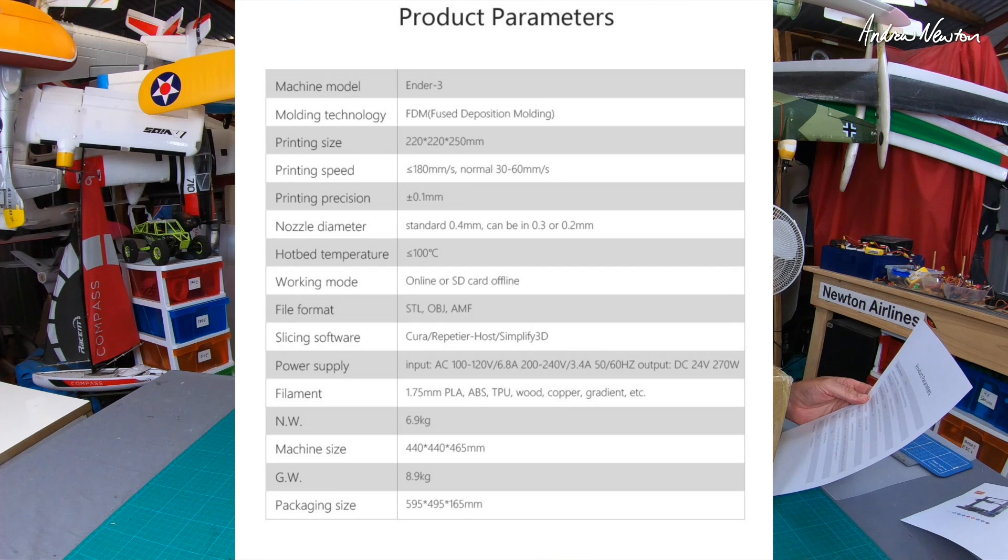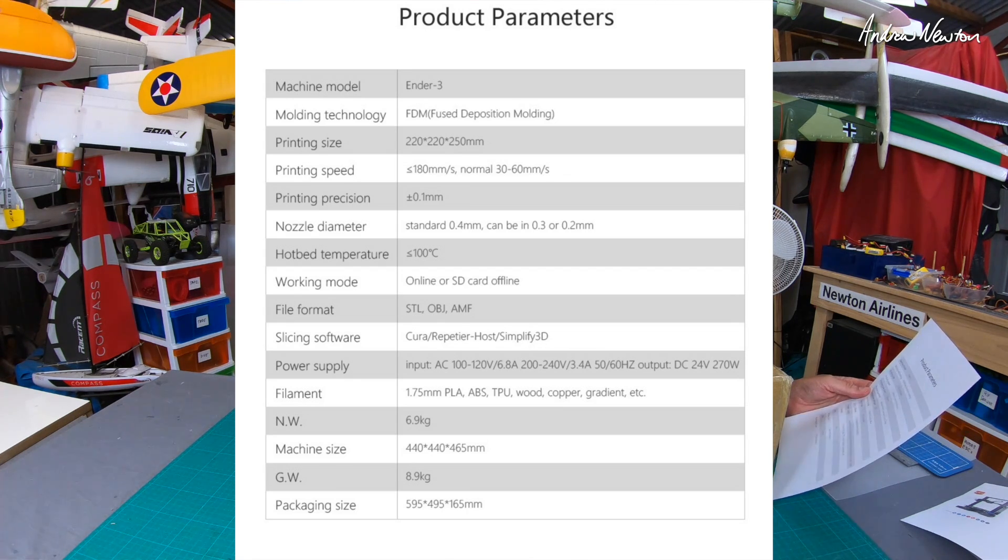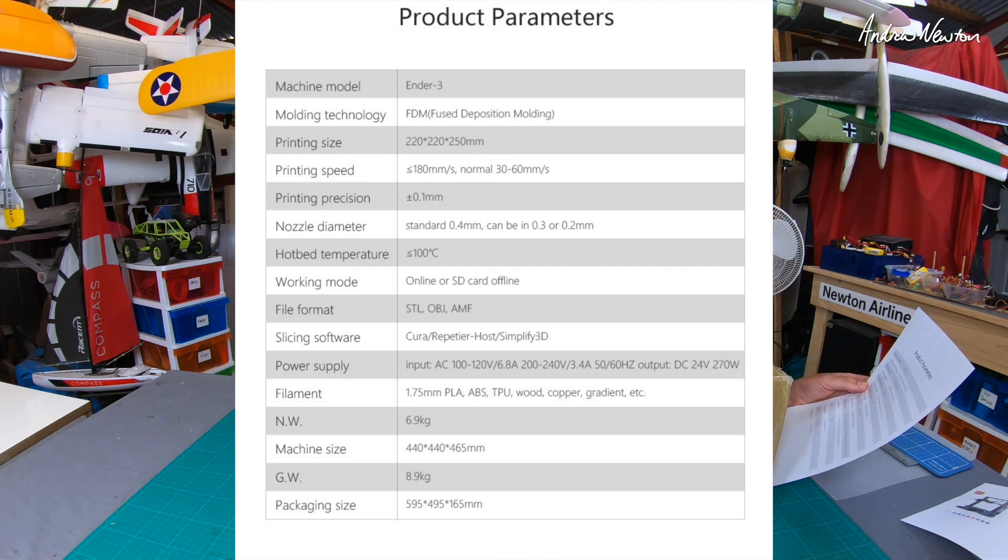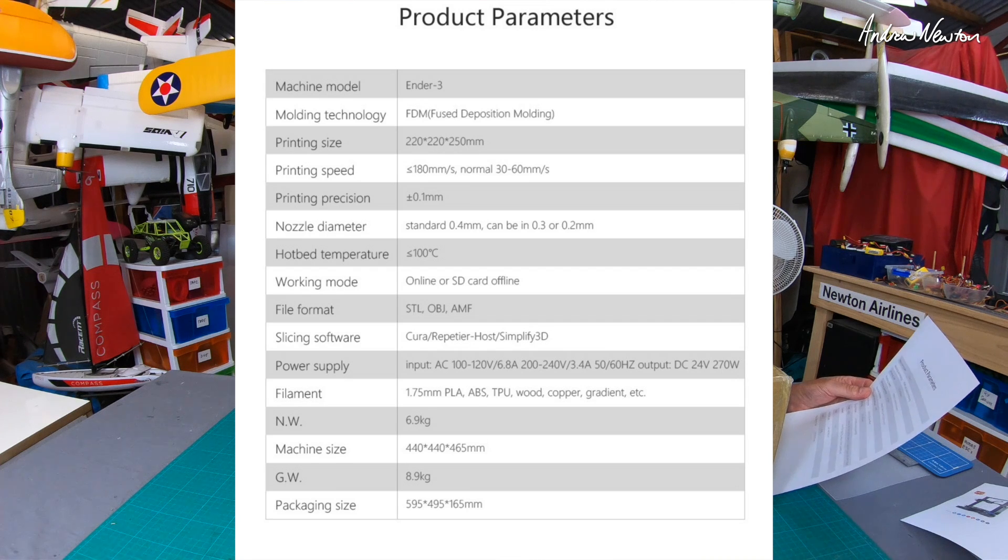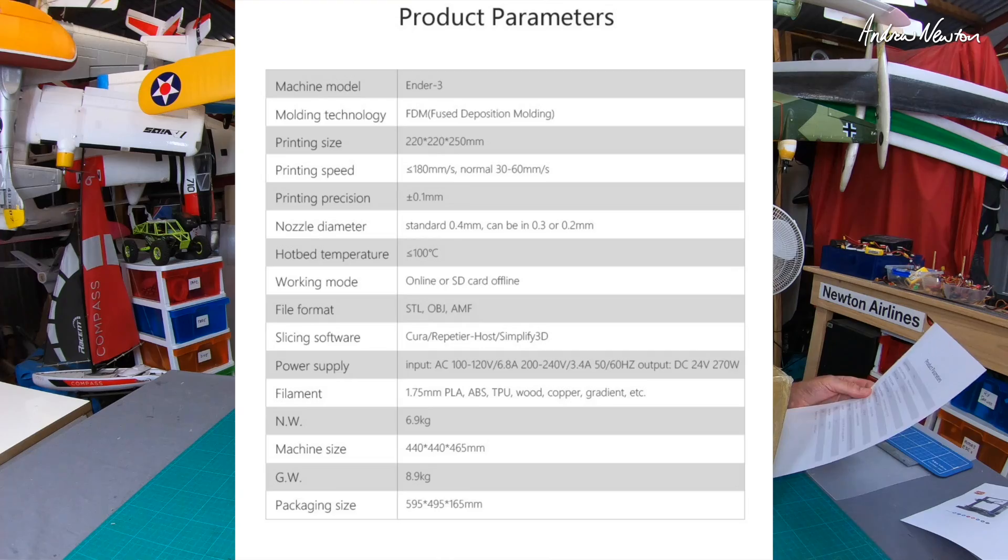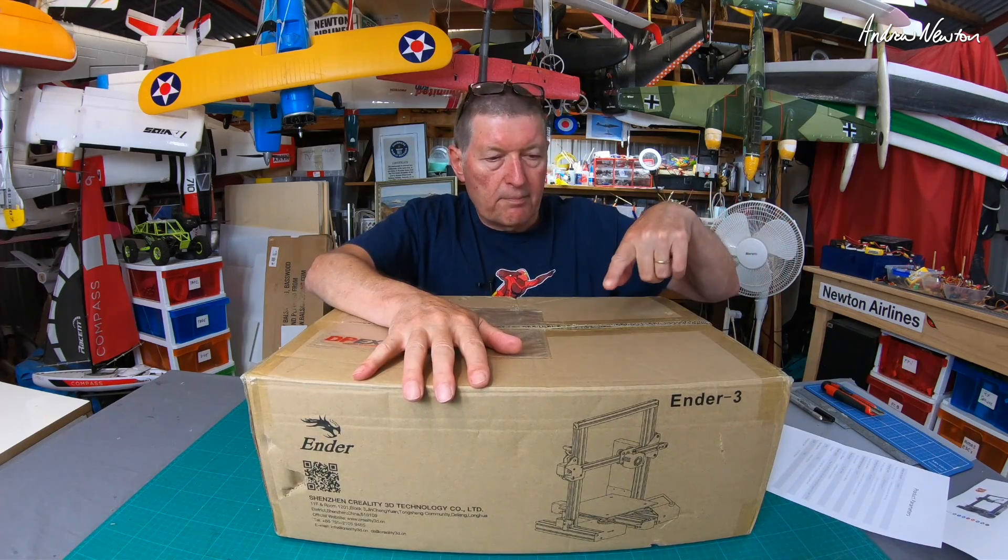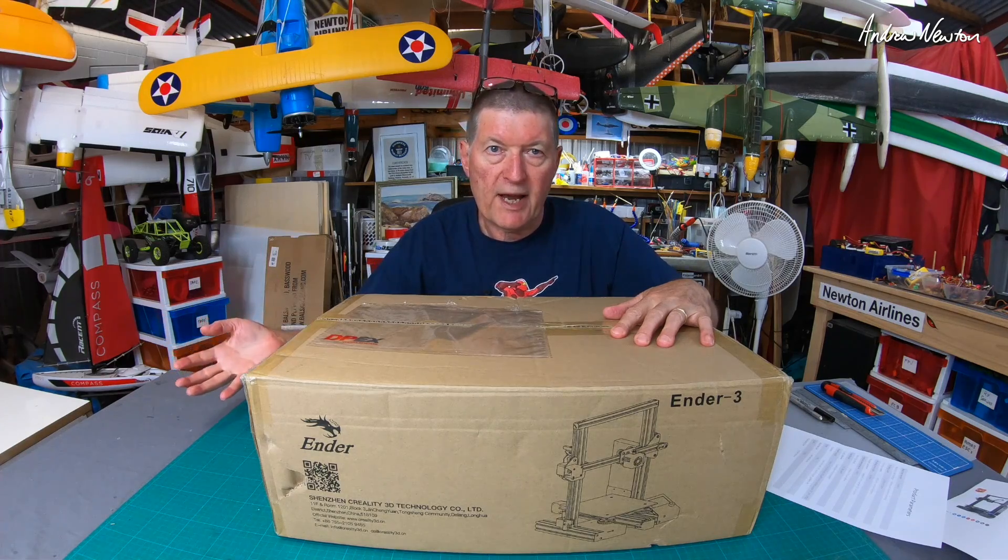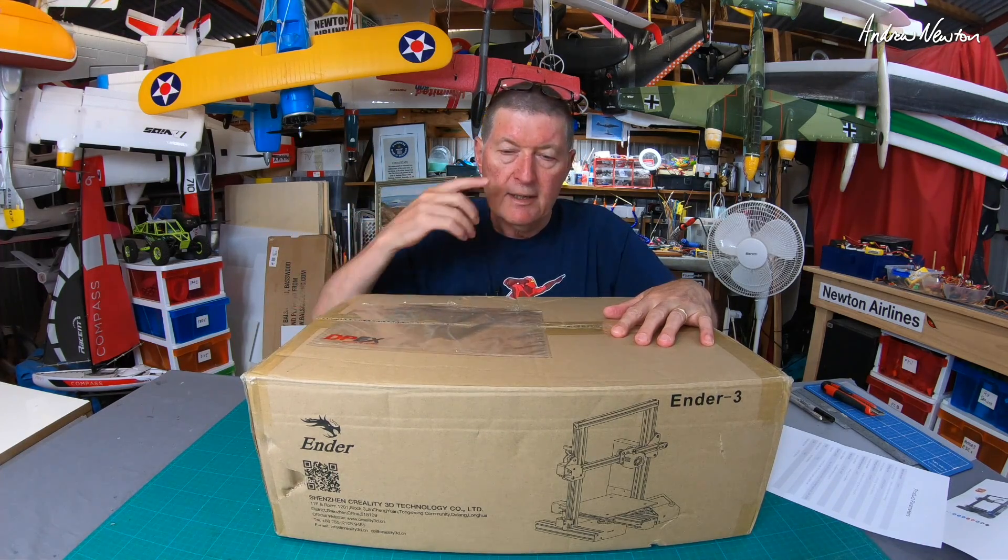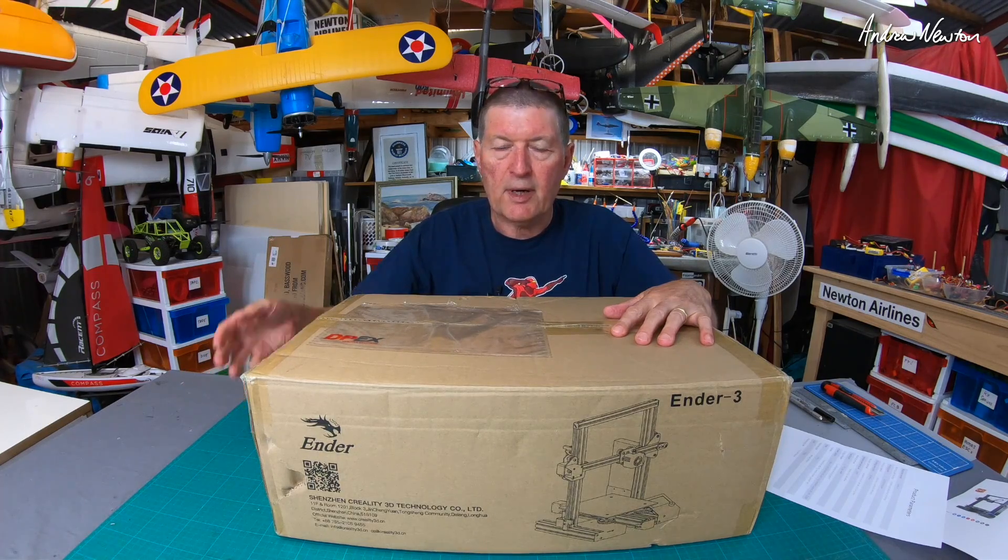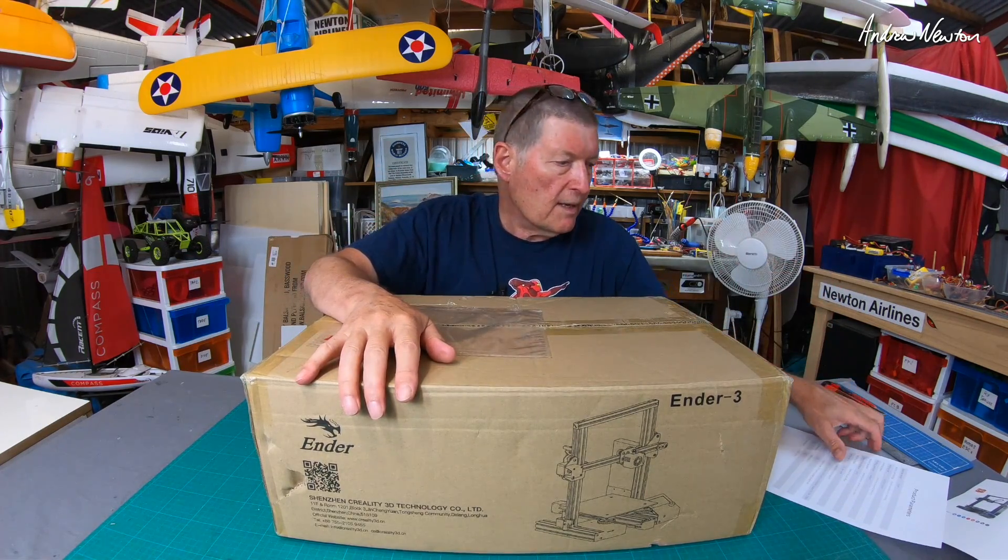Printing speed less than 180 millimeters per second, normal speed 30 to 60. Printing precision plus or minus 0.1 millimeters. Nozzle diameter standard is 0.4 millimeters but can be 0.3 or 0.2. How do you operate it? Via an SD card that you plug into it, so you'll download files or create files, put them on the SD card, then plug them into the machine. You don't need to be connected to a computer but you can connect it to a computer and run it from there.